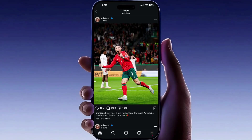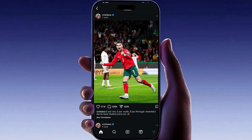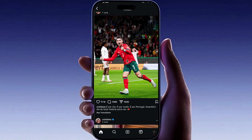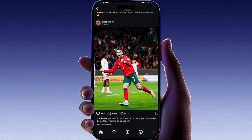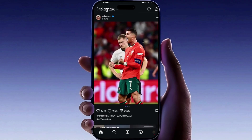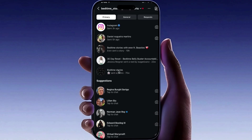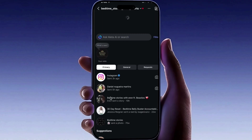Hello everyone and welcome back to a new video. In today's tutorial I'll show you how to fix the failed to load earlier messages error on Instagram. If your Instagram DMs are not loading, just follow these quick steps to fix the issue.